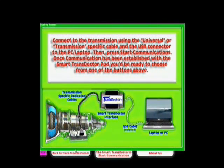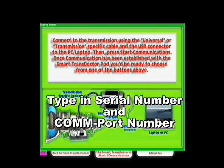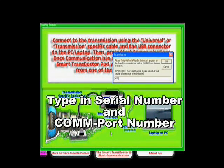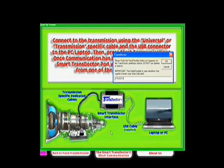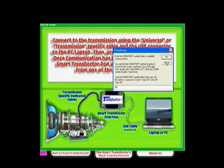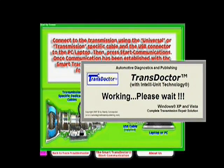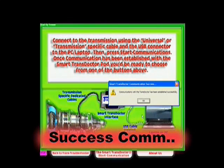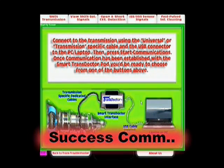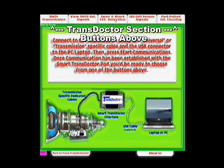Once at the trans doctor screen, press the bottom center button to start communications. You'll first need to type in the trans doctor's serial number, found in the quick installation sheet and at the bottom of the unit. Then type in the comport number assigned to the unit. When this is done, the unit will let you know if communications have been established, and a series of section tabs will appear at the top of the screen covering the entire trans doctor section of the software.